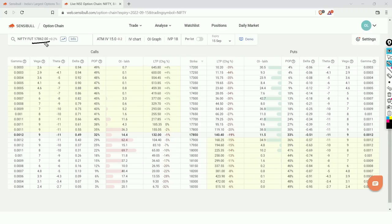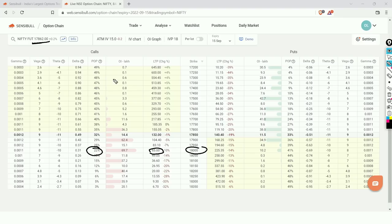We'll start by covering the basics of option Greeks with a quick summary, and then move to understand the actual impact of option Greeks on option prices and trading. Right now, Nifty is trading around 17,862 and the 18,000 call option price is around 65 rupees, with a 22% probability of expiring in the money. So there's only a 22% chance this particular call option will actually expire in the money.